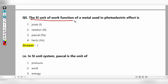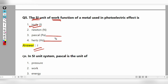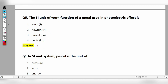The SI unit of work function is simply Joule. Hertz is the unit of frequency, Pascal is the unit of pressure, Newton is the unit of force, and Joule is the unit of work.